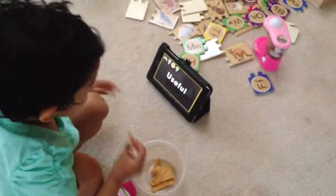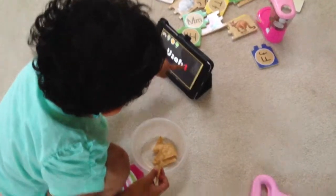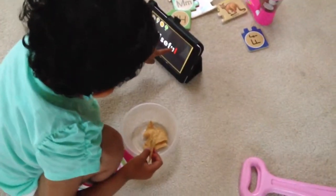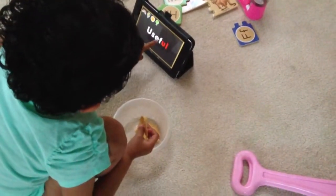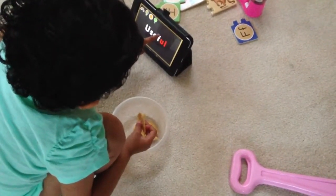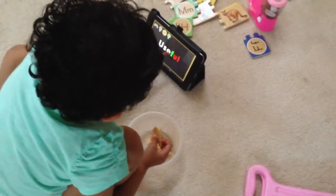Tap on the letter L. Sorry, that was an L. You must find L. That was you. You must find L.